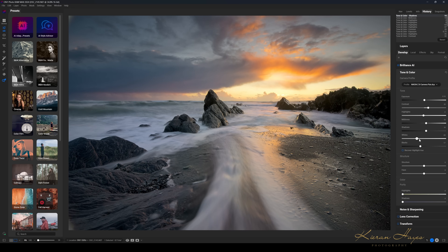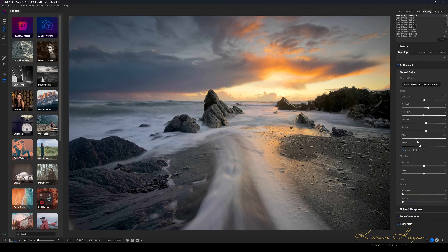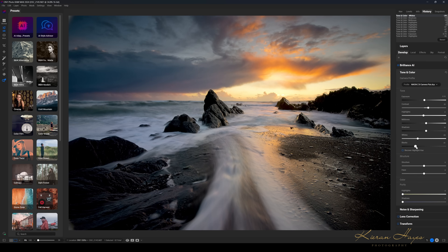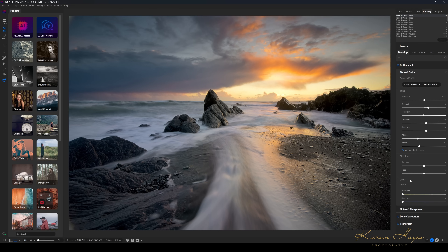Whites adjust the brighter parts of the scene — you can see it's primarily adjusting around where the sun is. Pull that back to roughly where you want it depending on the effect you're going for. Blacks affect how black your blacks are, so I'll pull that back to somewhere around there.